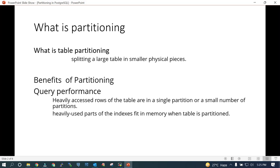Partitioning is nothing but dividing the bigger table into smaller pieces. The first benefit is query performance. When heavily accessed rows of the table are in a single partition or a small number of partitions, it is easier to access those rows and the used part of the indexes fit in memory when the table is partitioned. When you access the data from a small piece of the table, your accessibility is faster because you are going to access the relevant data only.